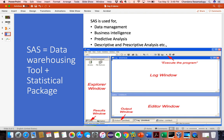SAS is used for data management, business intelligence, predictive analysis, descriptive and perspective analysis. SAS enables you to retrieve, enter, and manage your data easily. For example, we can enter data into SAS and we can retrieve and manage our data.